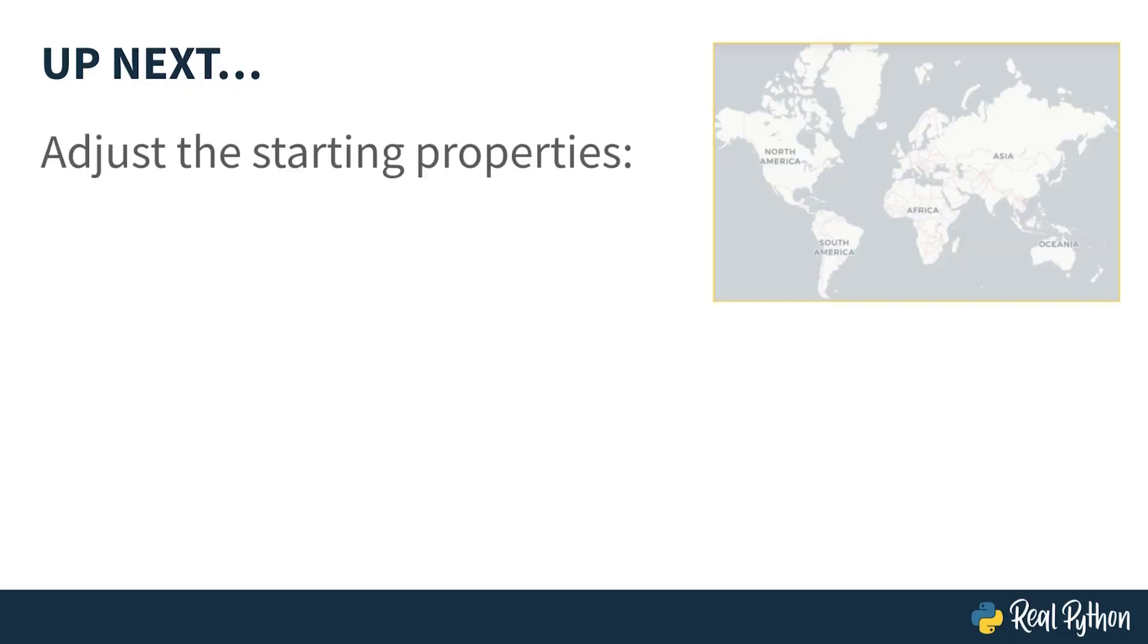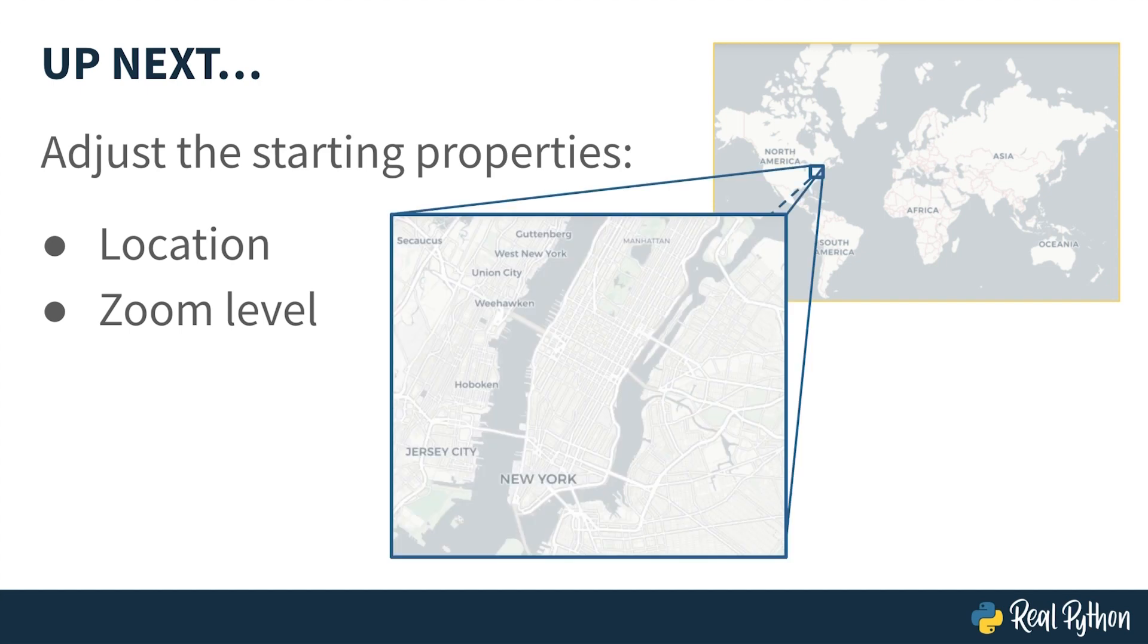Coming up next, you'll use options to adjust the starting properties of your folium map, including the geographic location and zoom level, so that you can focus on a specific region of the world.